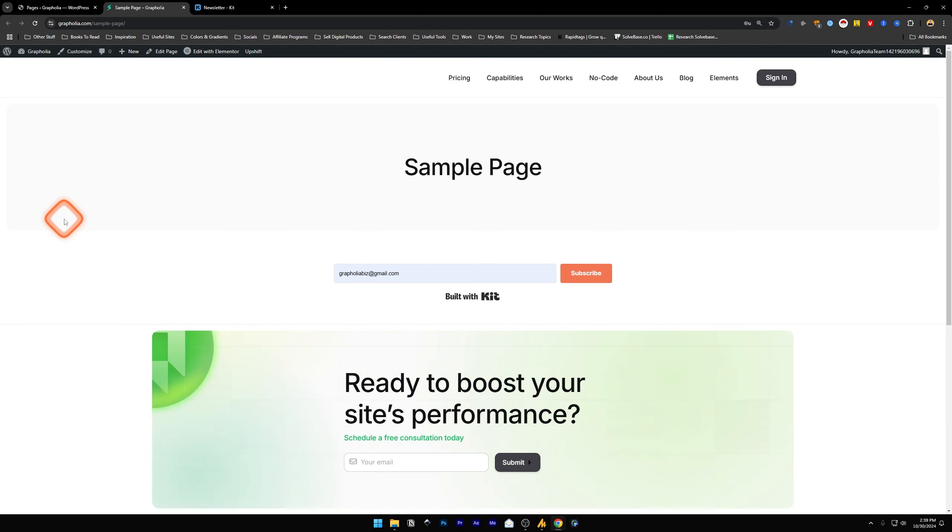And this is how to add a subscribe form, a newsletter form, to your Elementor WordPress page. Did this video help solve your problem? Let me know with a like and comment.